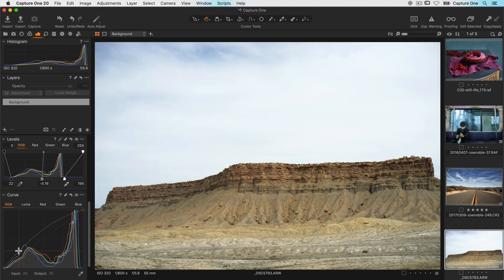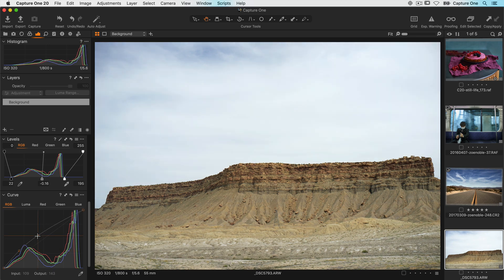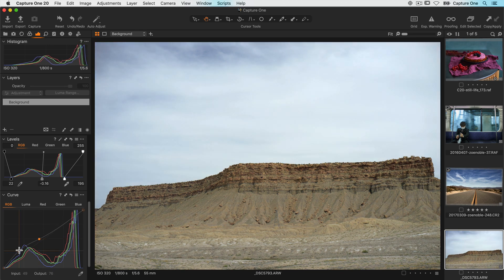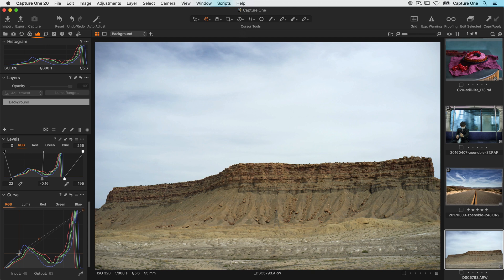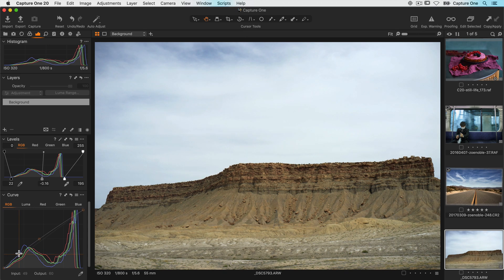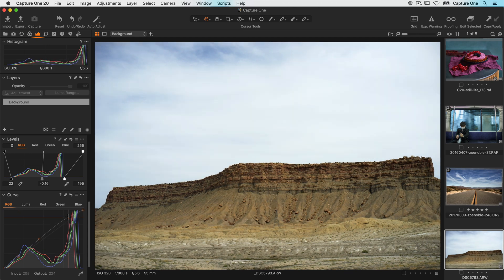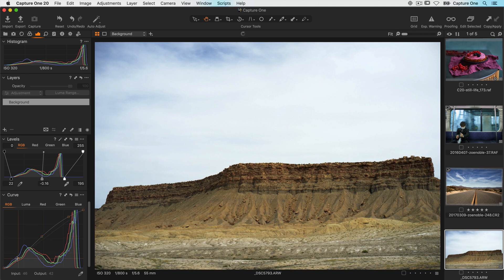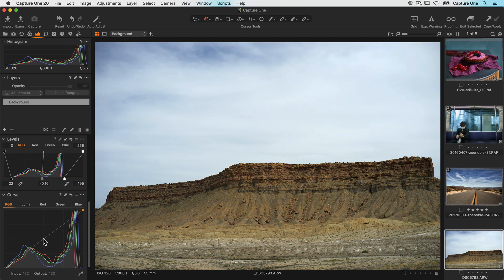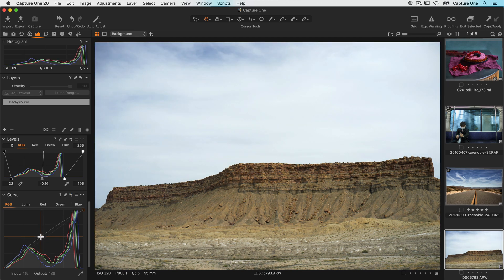Now for even more control I can lock other points so I can really target the adjustments to just specific areas. Many control points can be added like this for example. Or even a single point just to brighten the midtones like this.